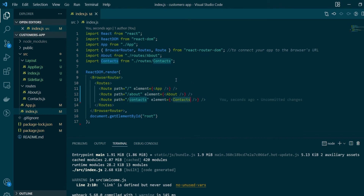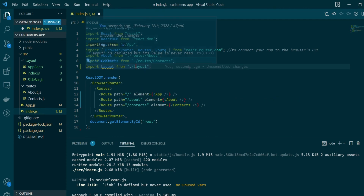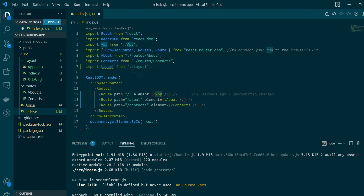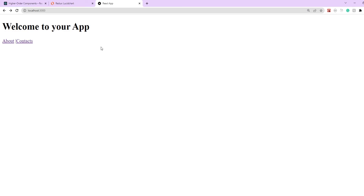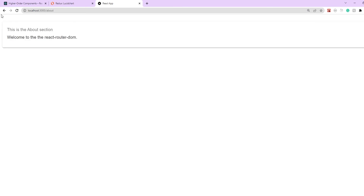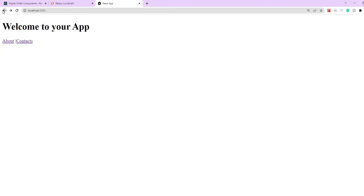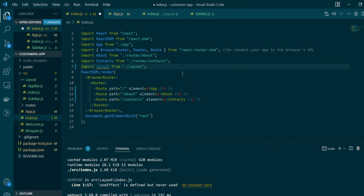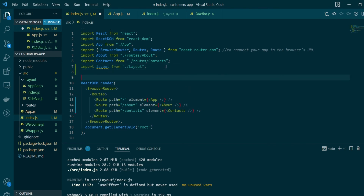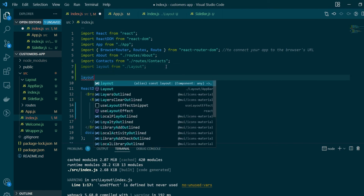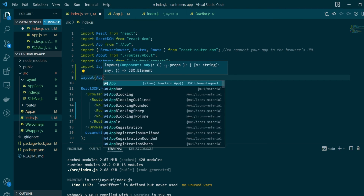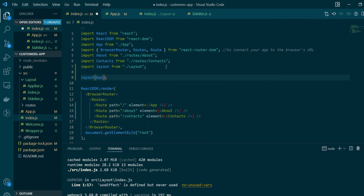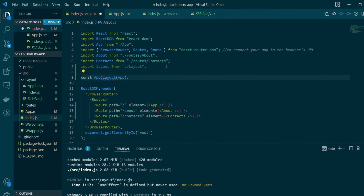To implement that, all we need to do is import our Layout and pass our components to this Layout HOC instead of rendering plain components. The current application has no layout for any of its components, so instead of rendering each component directly, we'll render the Layout HOC and pass our actual components as the component parameter.